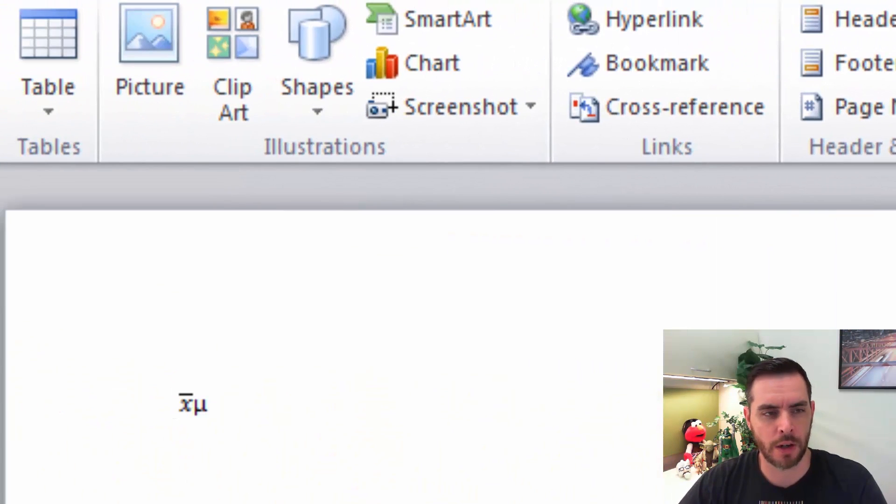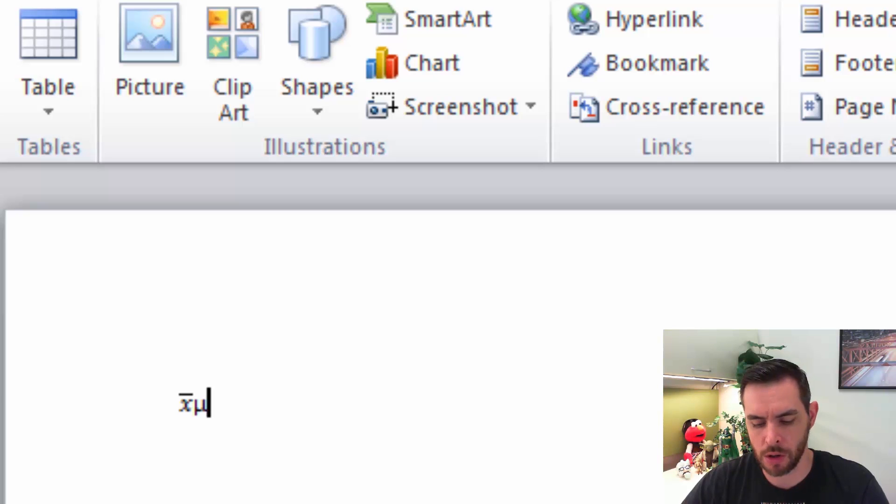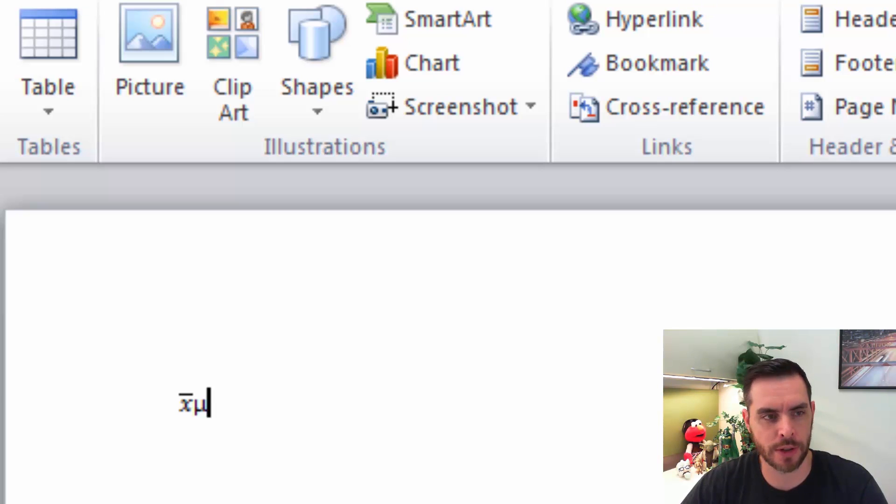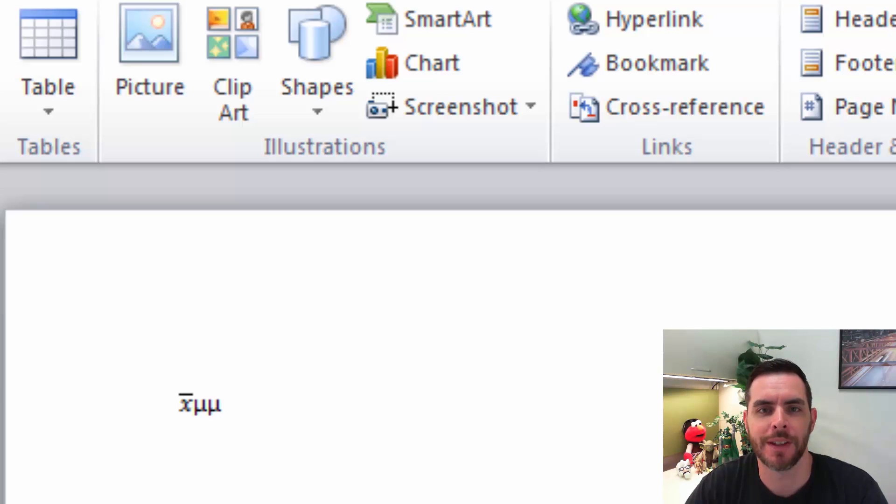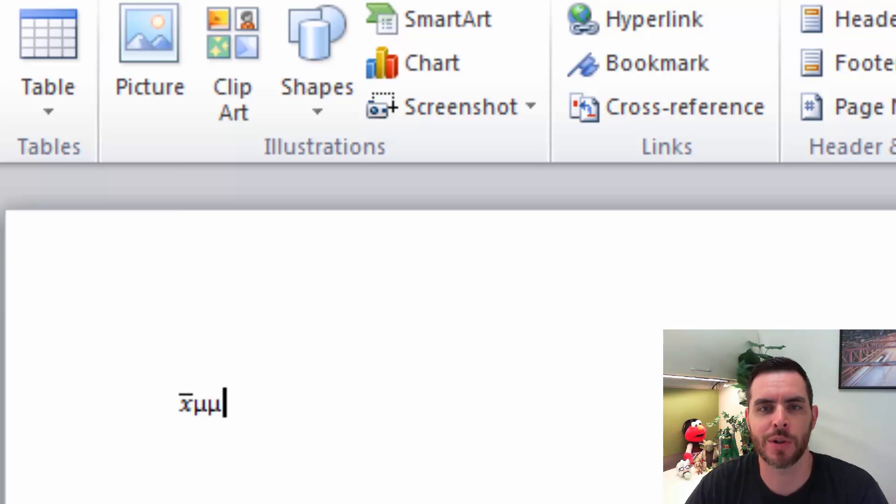Now another way to get the mu symbol would be to hold down Alt and press 230 and release and that's one other way that you can get the mu symbol. A little shortcut and that's how you insert a mean symbol in Microsoft Word.